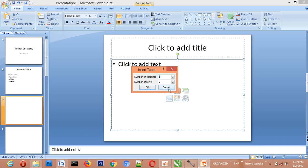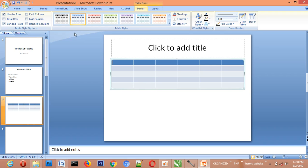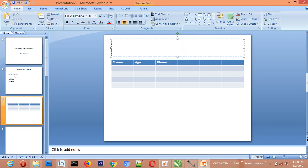If you want to insert a table, click on the table icon and type in the number of rows and columns you want — for example, four columns and six rows. That is your table. You can format the table from there. Then type in your column headers, such as Names, Age, Phone Number, and continue filling in the data. You can also add a title above the table, like 'Students.'